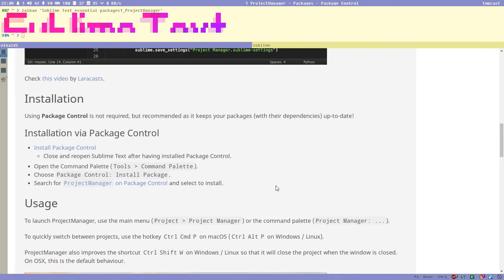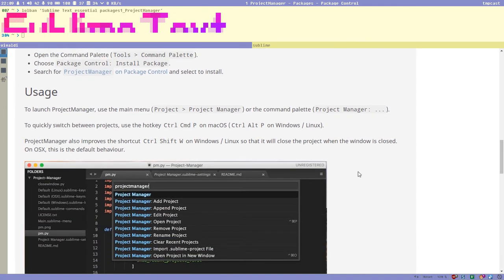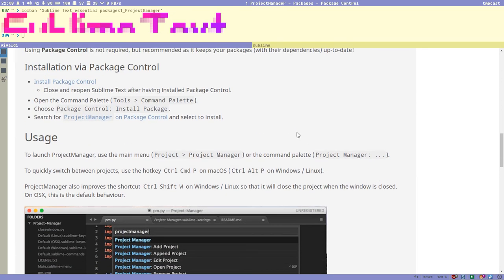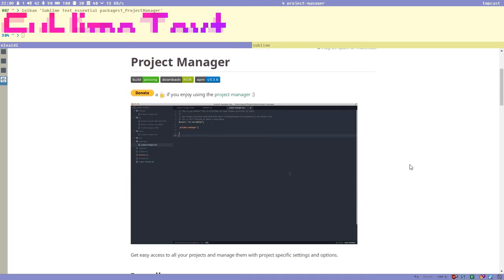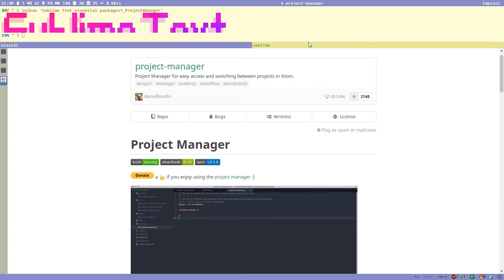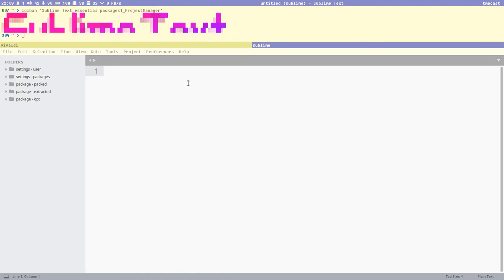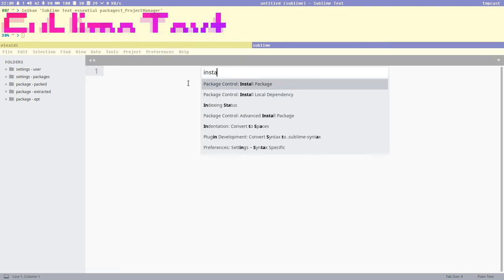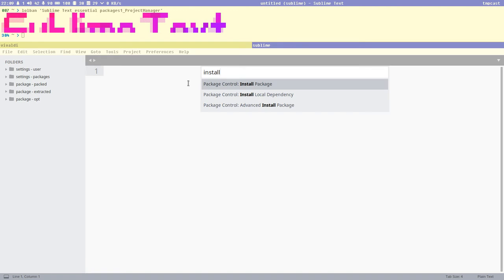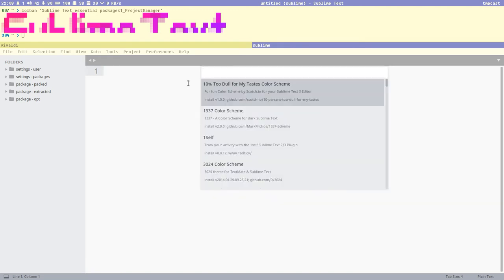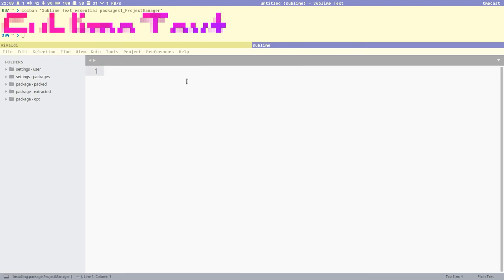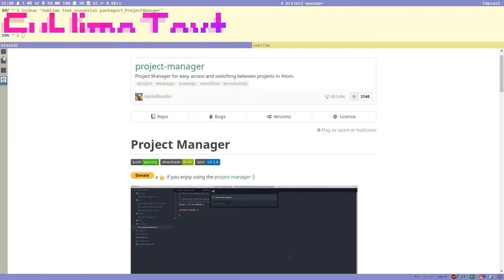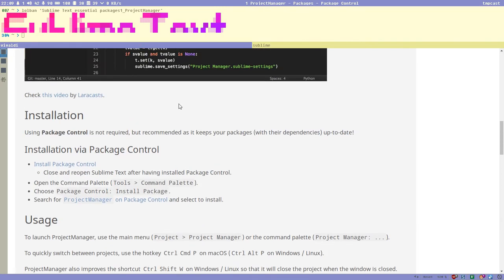This package is top-notch, maybe my favorite — super easy to use. Let's install it. Open up the command palette with Ctrl+Shift+P, search for 'install package', hit Enter, then search for 'project manager' and hit Enter. It will get installed.